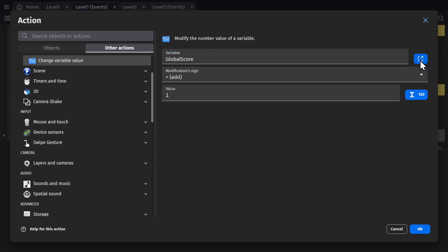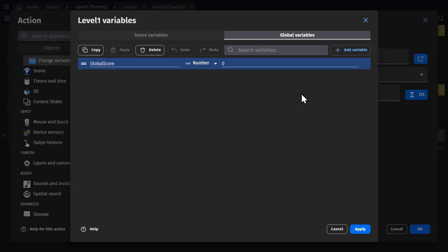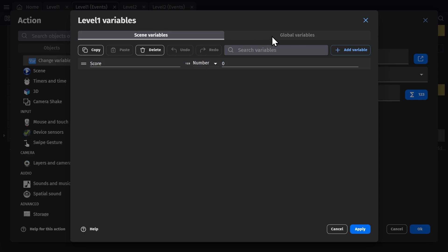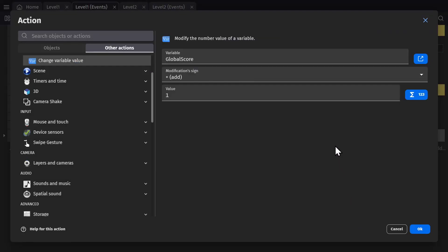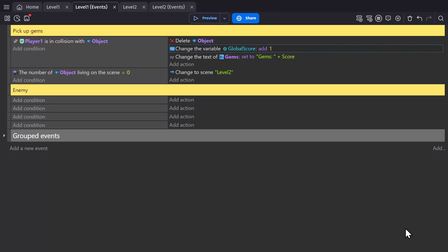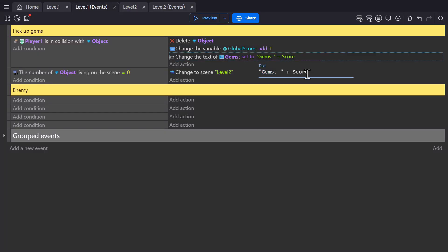Now that it's a global variable instead of the scene variable, we'll open up the global variable side of the panel. I can switch back and forth from scene to global variables when editing variables from the action. Now we want to use the global variable instead of the score variable. So now the text will read gems and that global variable instead.